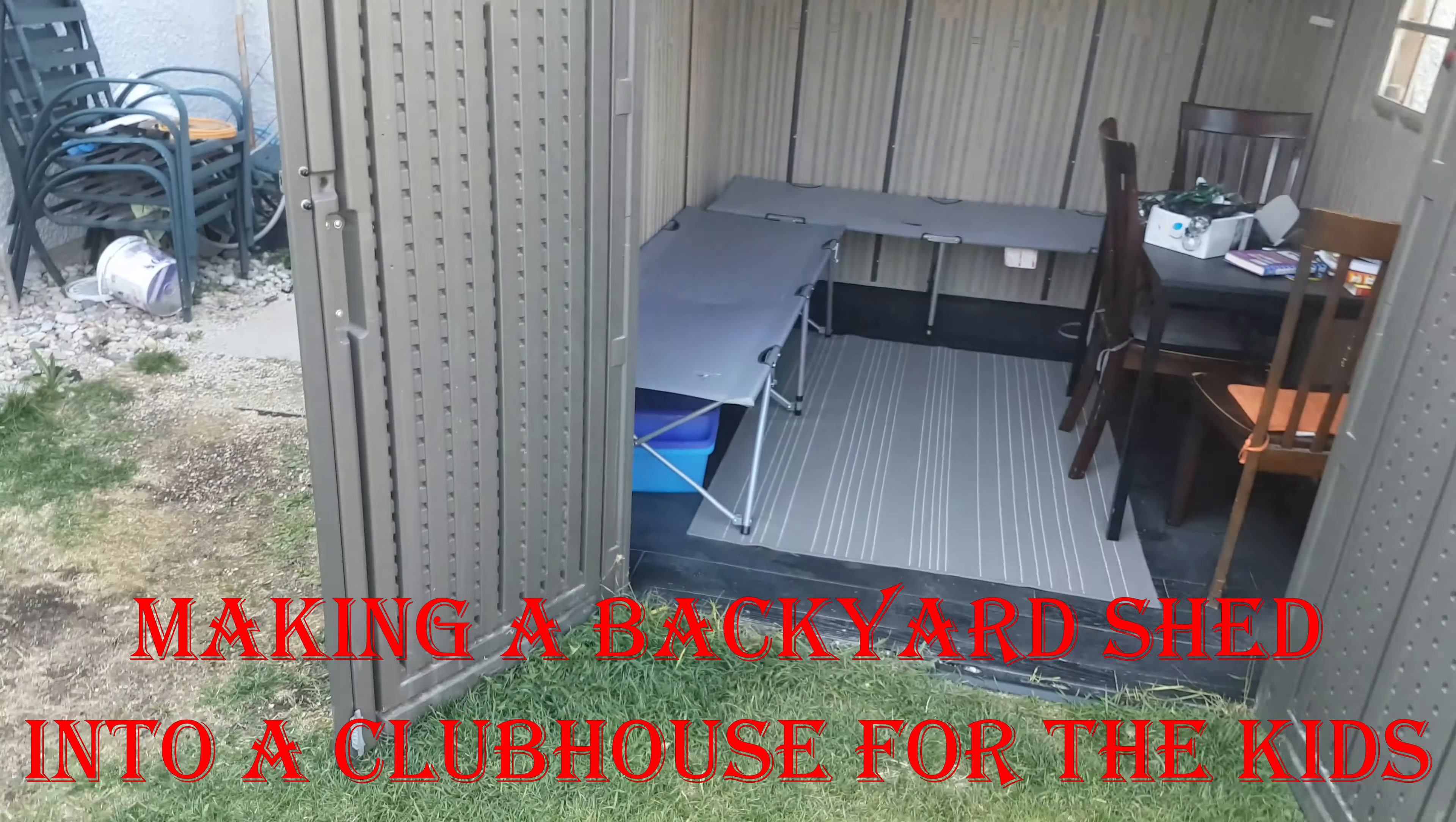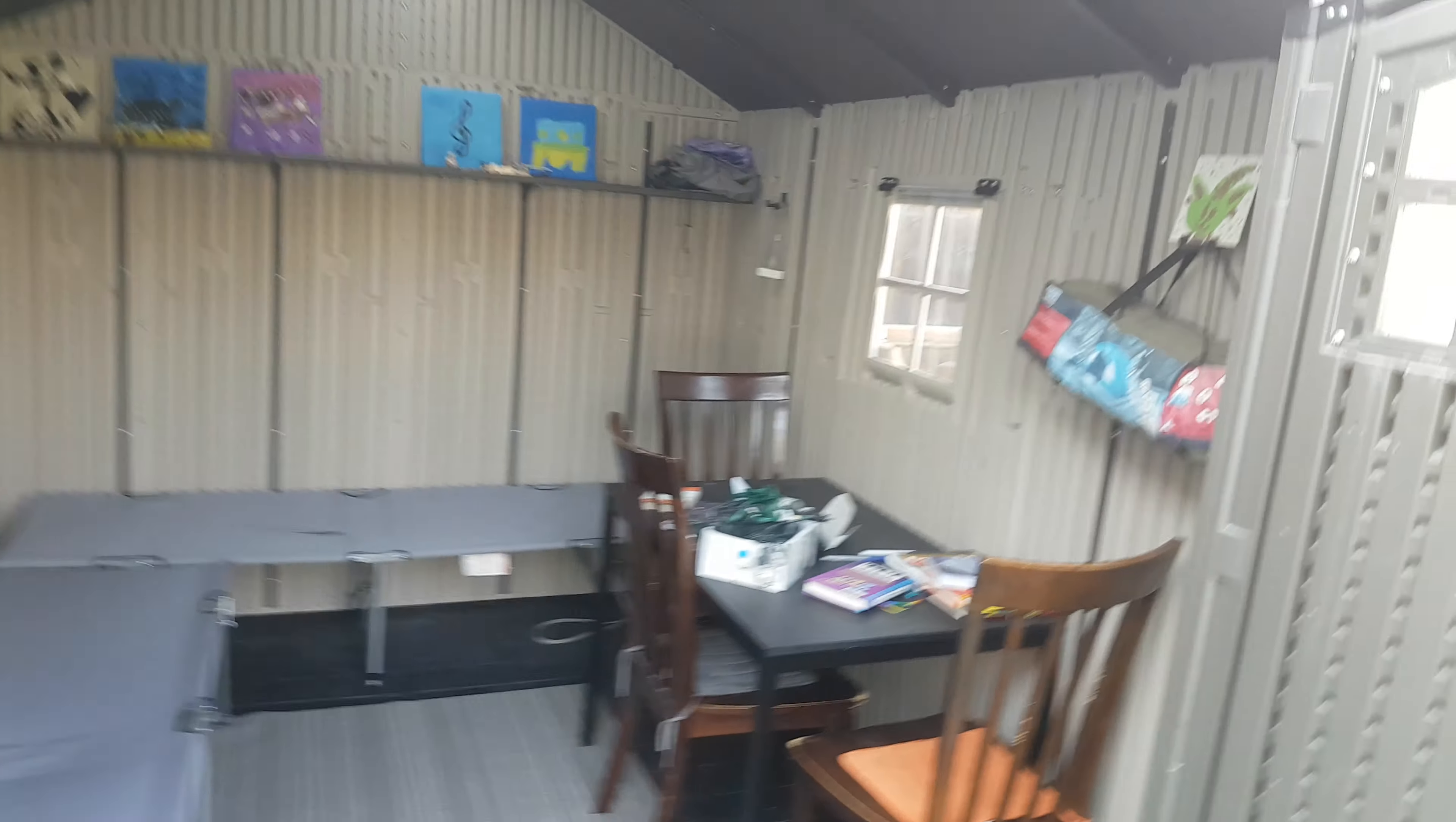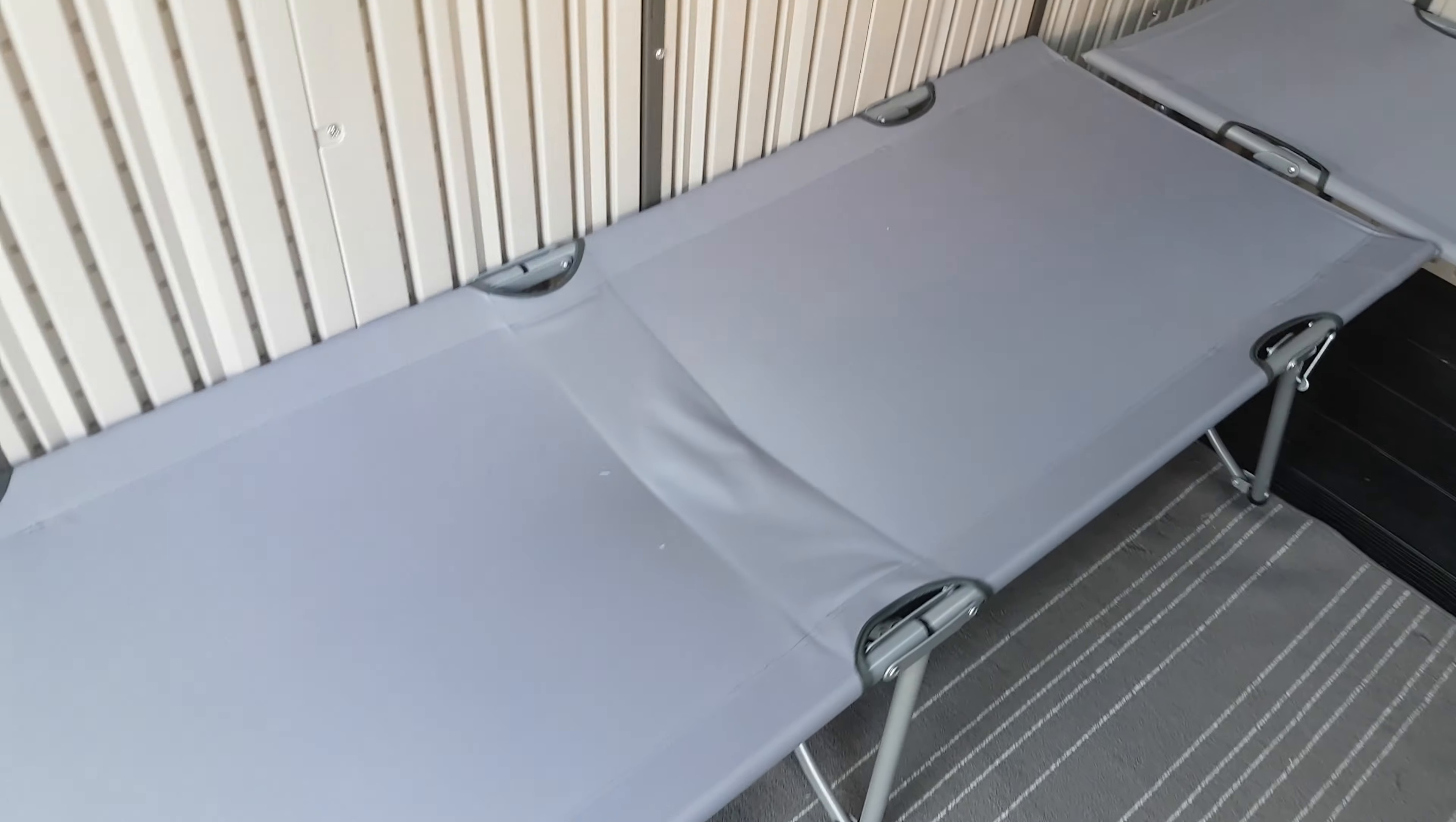Okay, so this is one of our backyard sheds. It's set up to be a playhouse for the kids. We've got a couple camping cots here for them to lounge around on like couches.